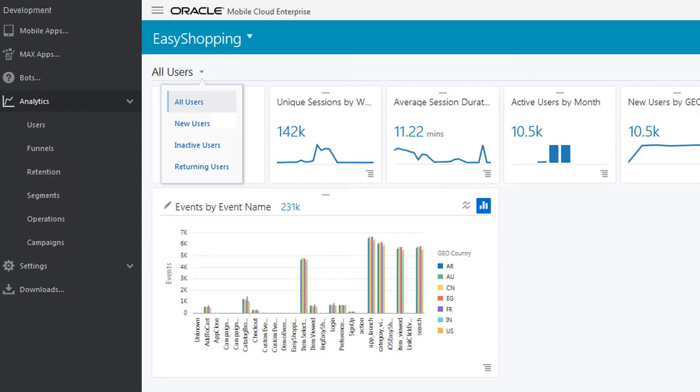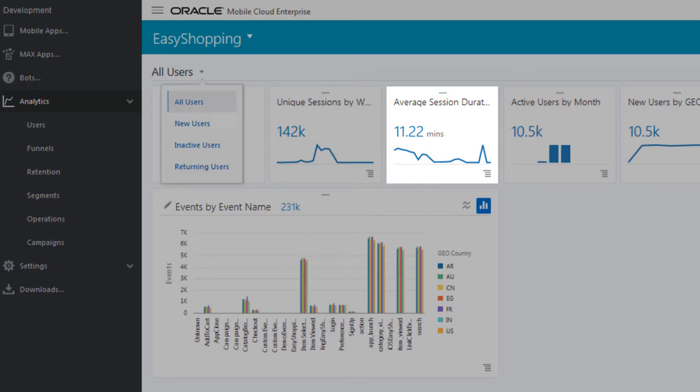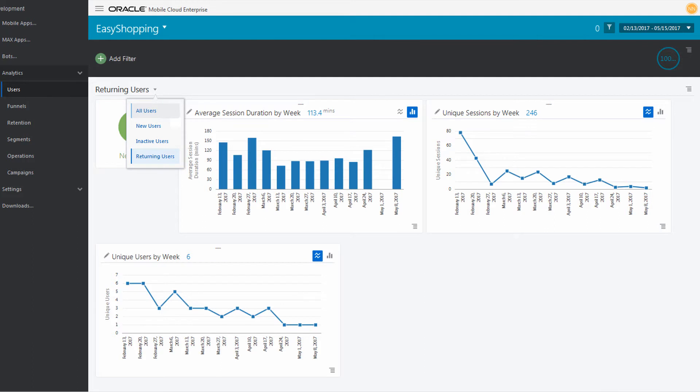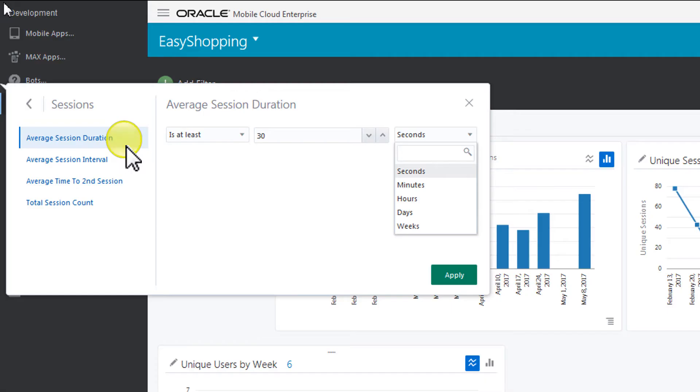Let's look at the data for all users, find out how long they're in the app, and their location. First, set the date range for the report. Choose All Users, then Session Duration.